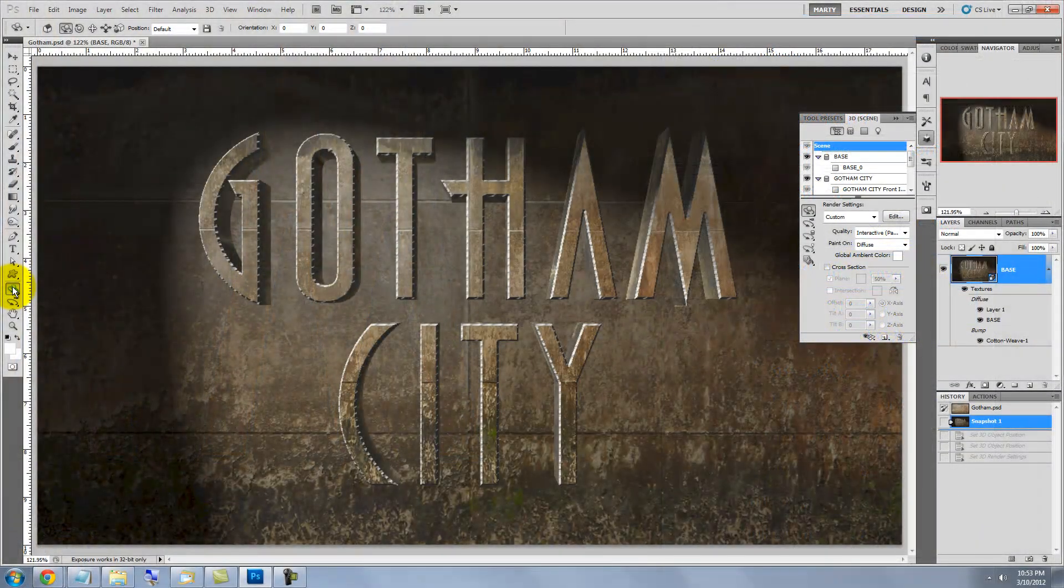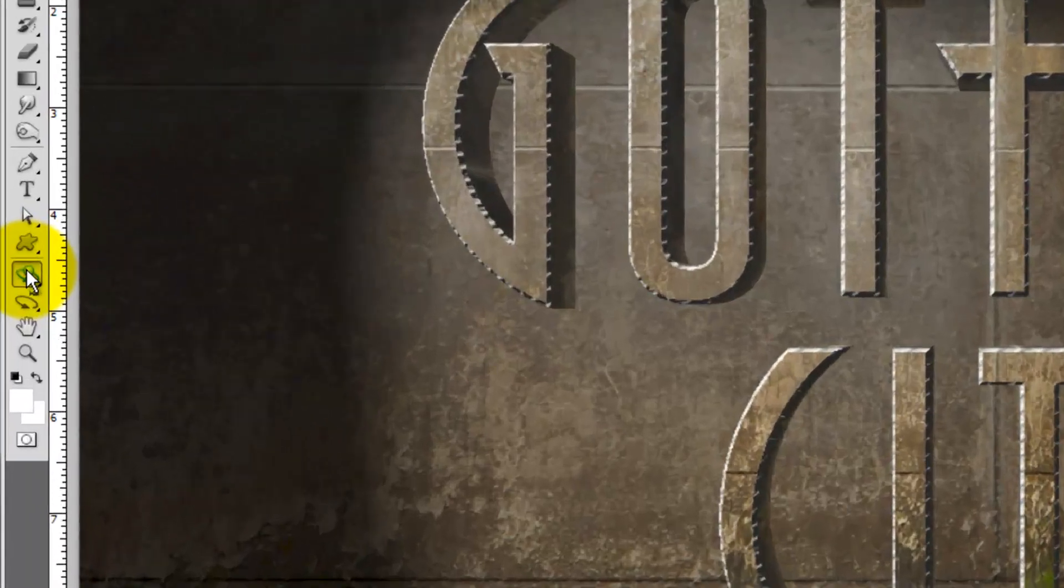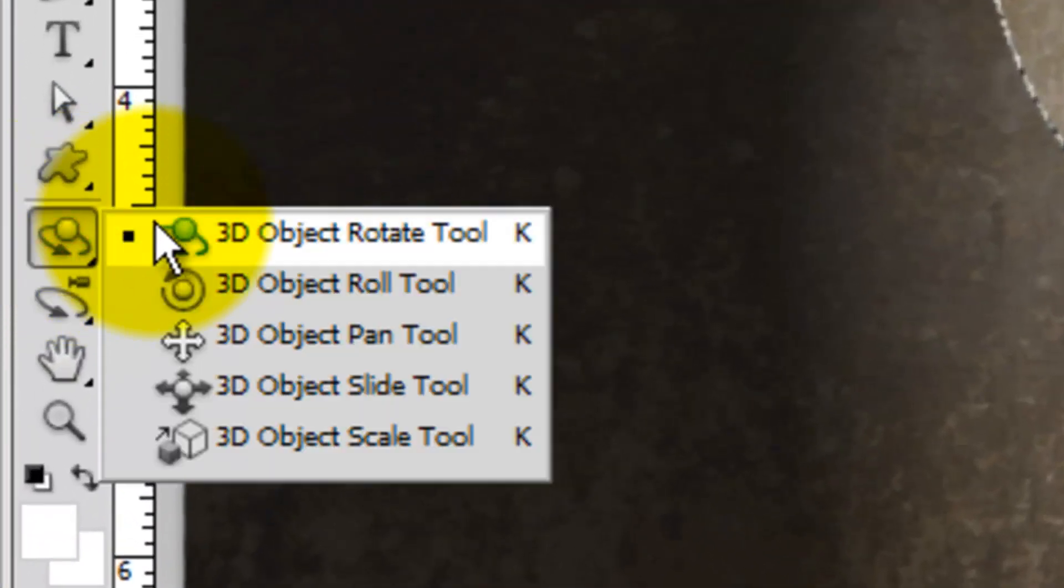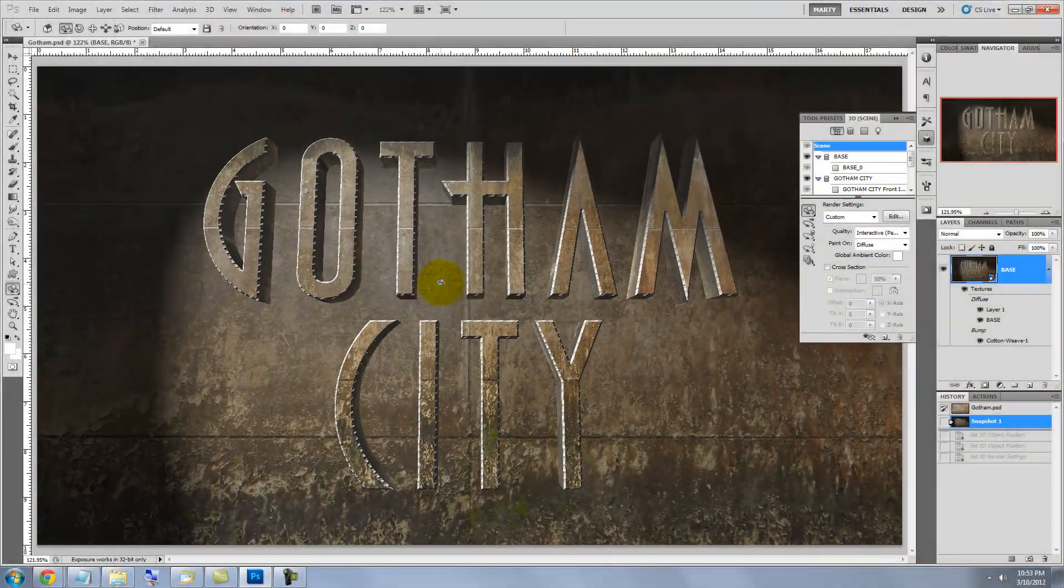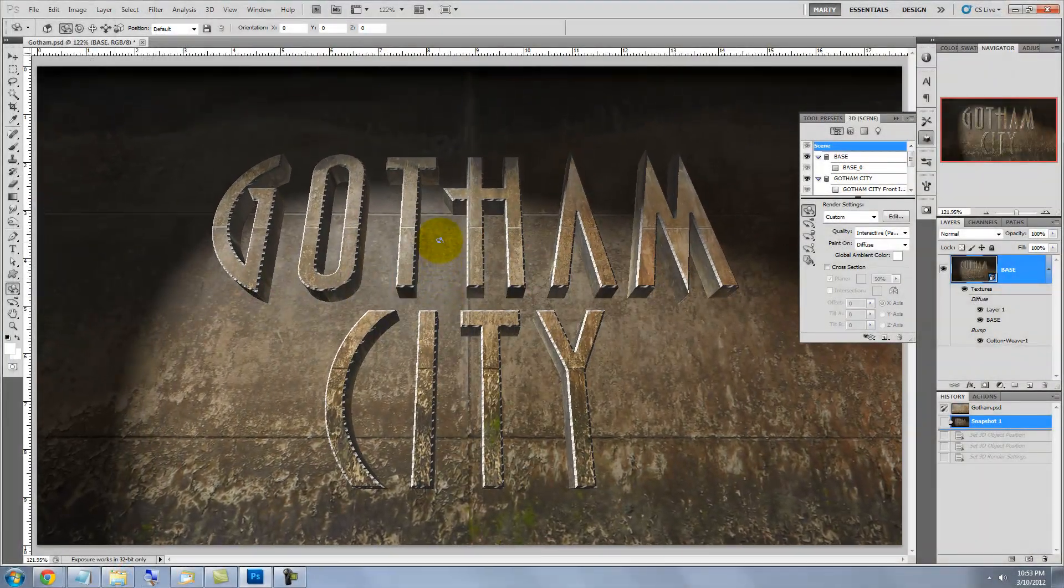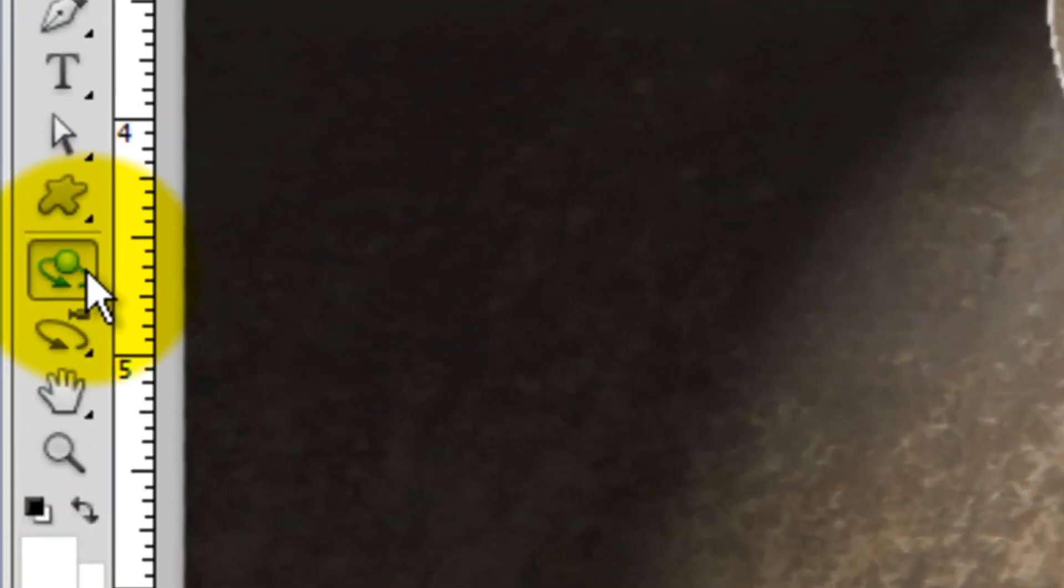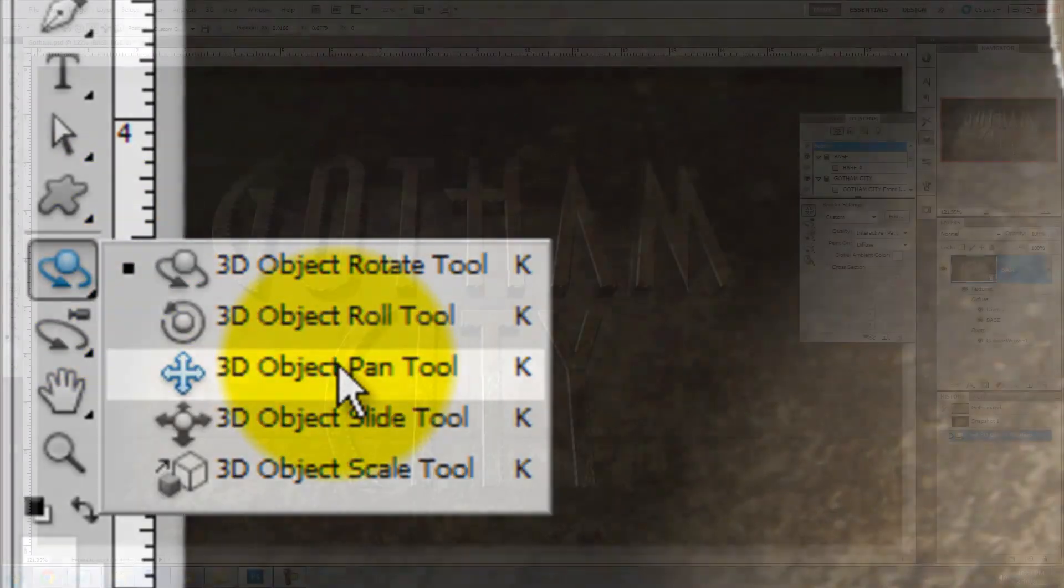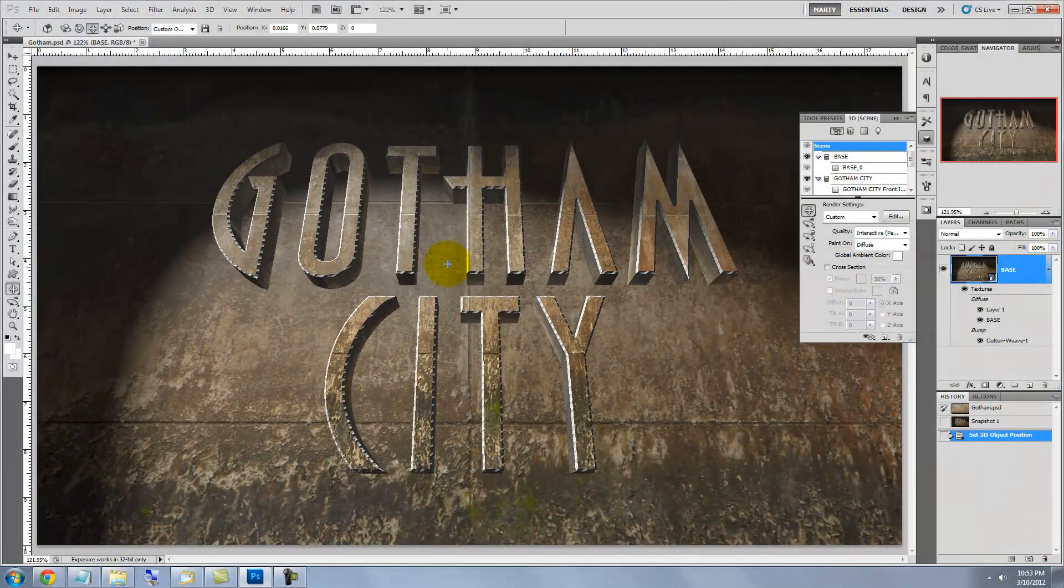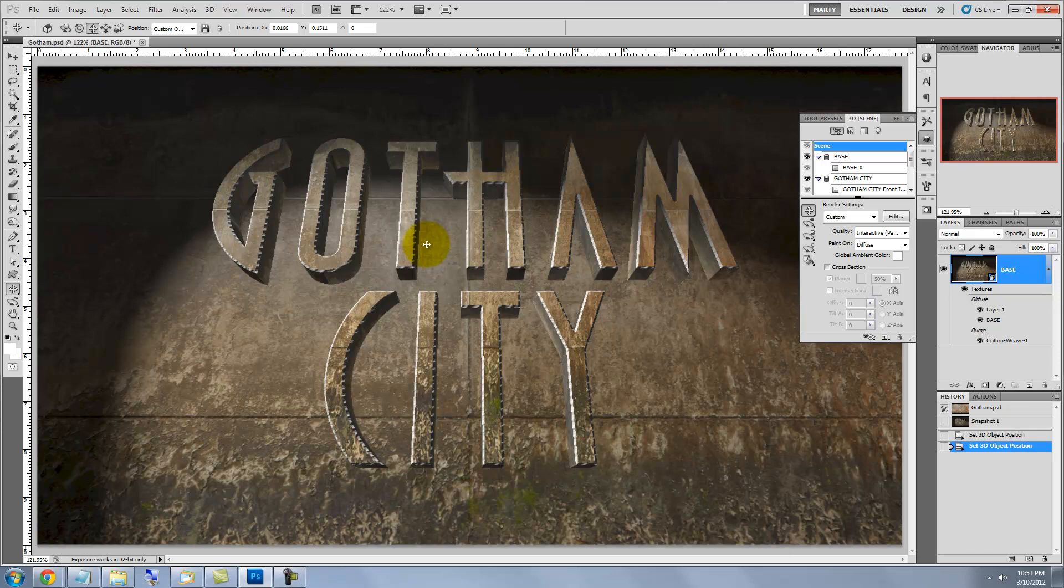The last step is to pivot the entire image in space on its x-axis, so it looks like we're looking up at it. To do this, click on the 3D Object Tool and choose Rotate. Click on the image and drag your cursor up. Go back to the 3D Object Tool and choose Pan. Click and drag up to slide our image up.